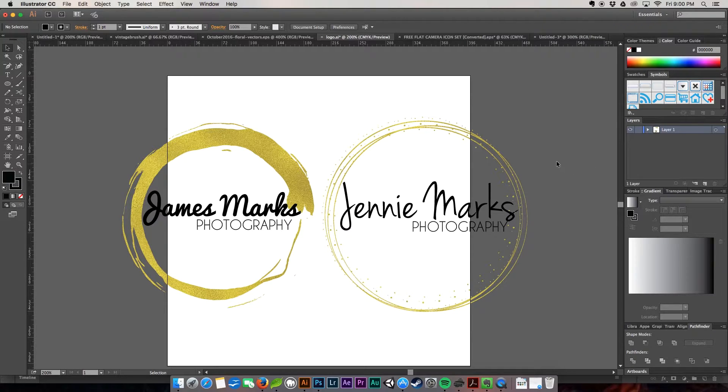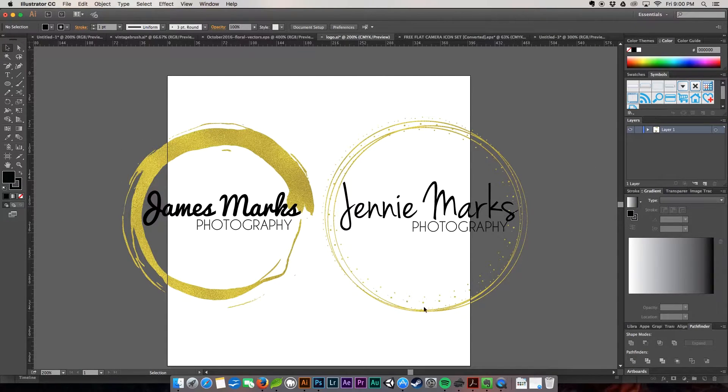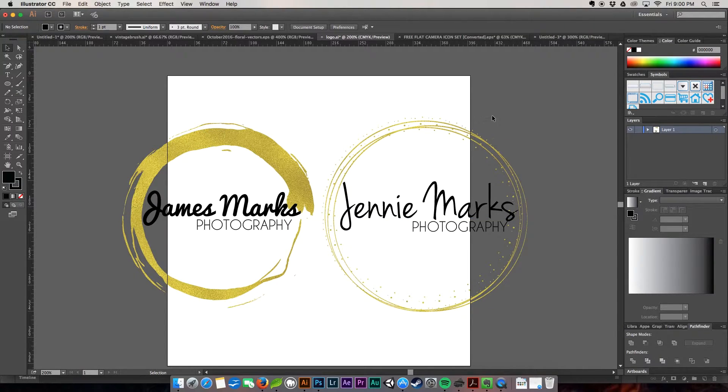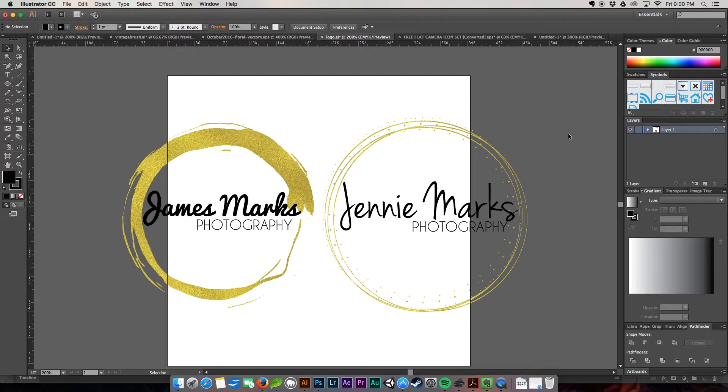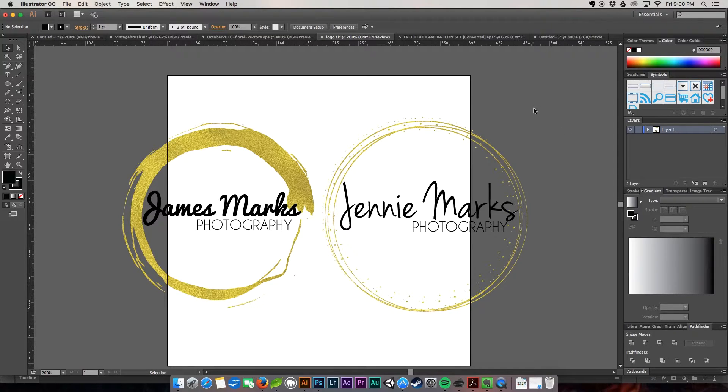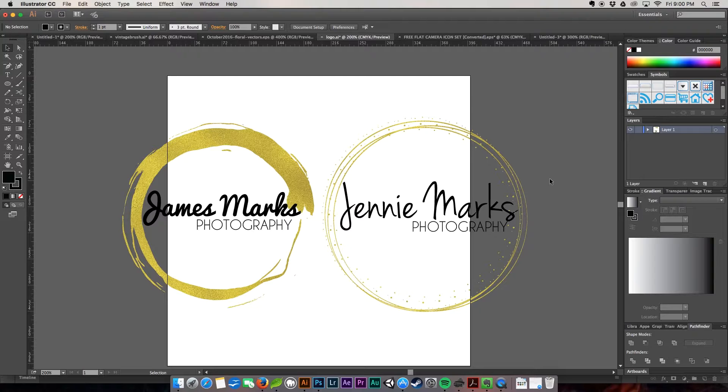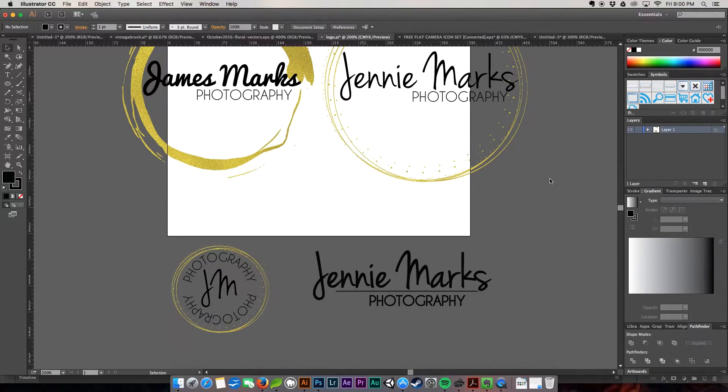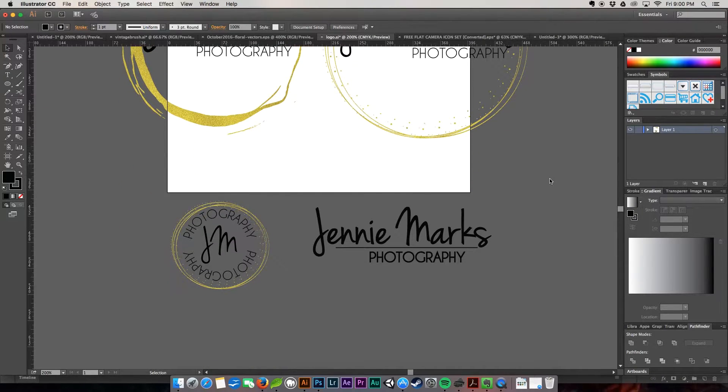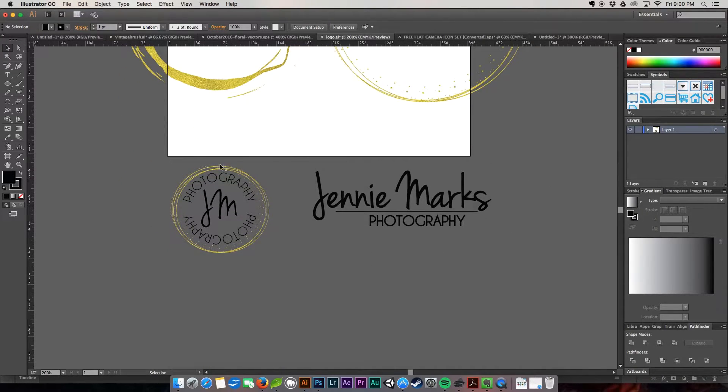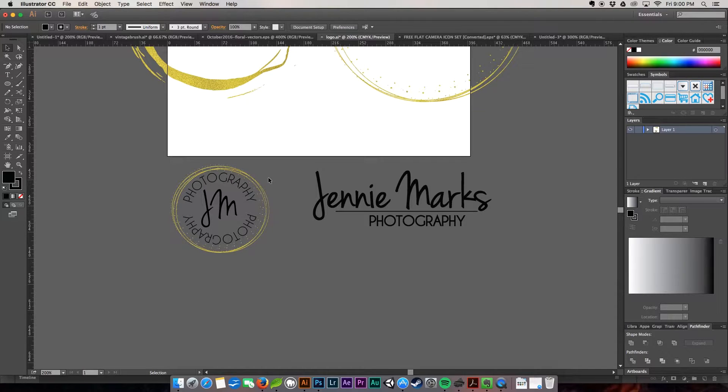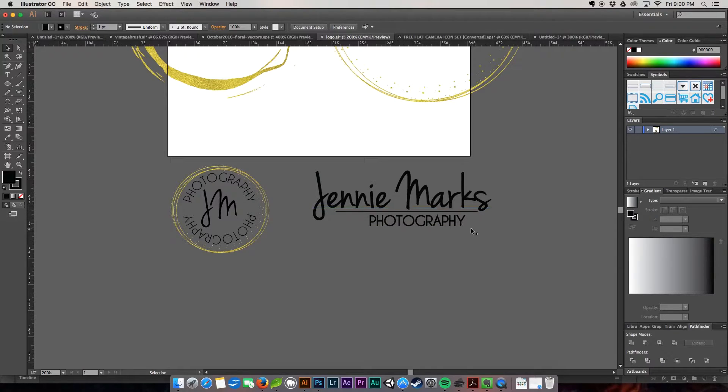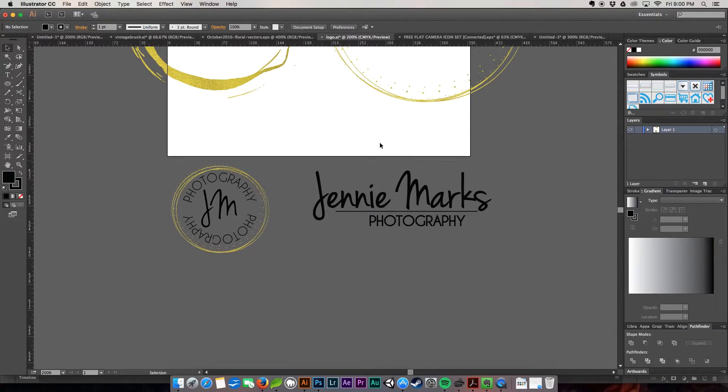So this was the product of last week's tutorial. We created these two awesome logos here for James and Jenny and their photography business. So this week we're going to stick with Jenny's photography and I've gone ahead and created alternate logos for Jenny. What we have here is the smaller logo that you can use for your business cards, letterhead, that kind of thing.